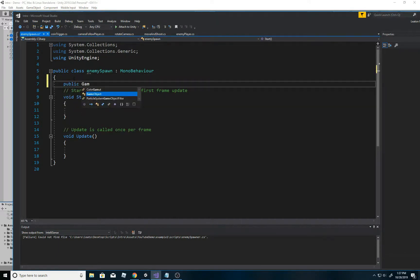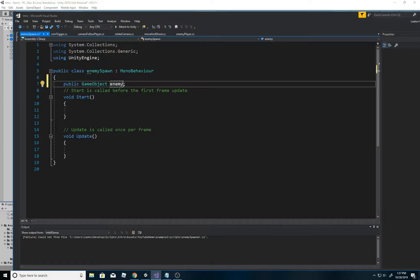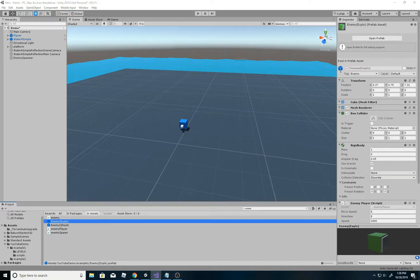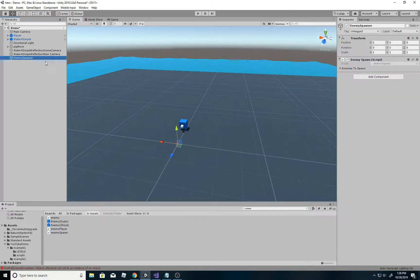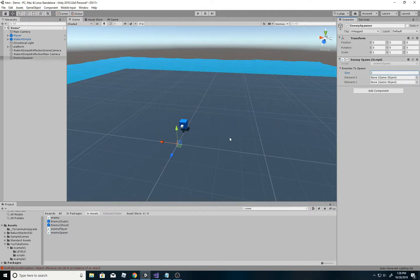The first thing that might come to mind is to create a public GameObject for enemy one and enemy two. While that will work, it's simpler to create an array instead - I'll call it 'enemies to spawn'. All you have to do is add open and close brackets and you have an array. Save this and head back to Unity - this tutorial is for people who aren't professionals, so apologies if I'm going too slow. Back to the enemy spawner, you'll see a little array field pop up where you can set the size. I only have two, so I can drag them in.